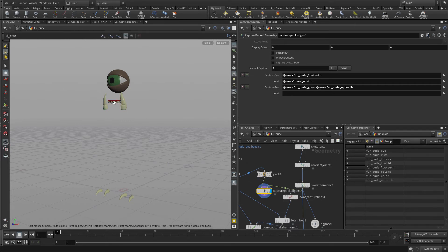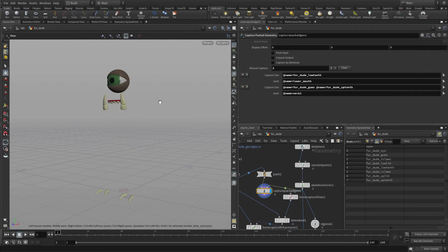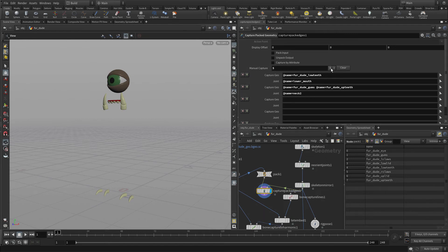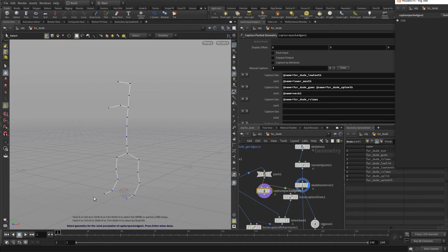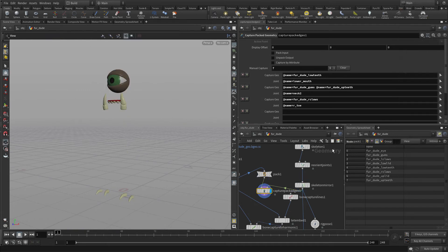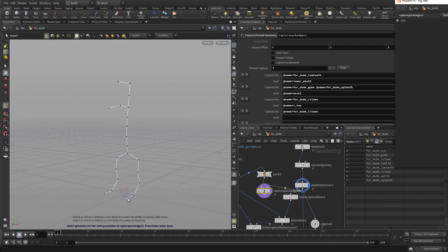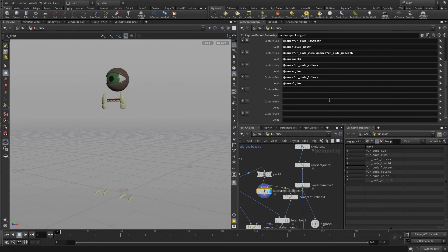So we're going to take the upper teeth and the gums and we're going to attach those to neck two because when we rotate neck two, we want those upper teeth to go with it. Similarly, we're going to add a whole bunch more. So we're going to do the right claws with the right toe and the left claws with the left toe.